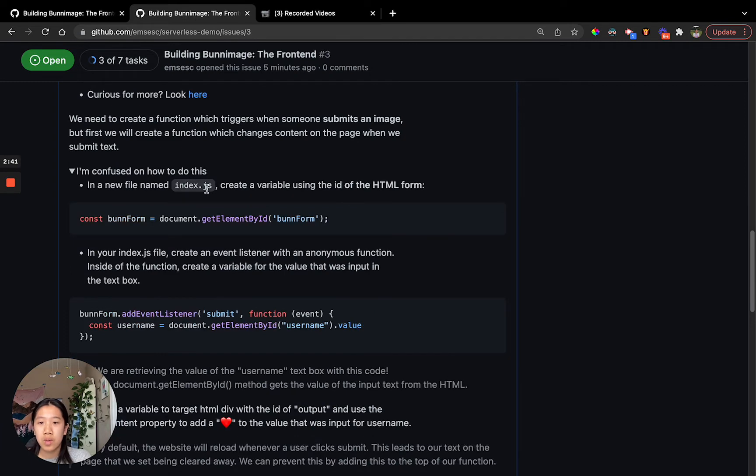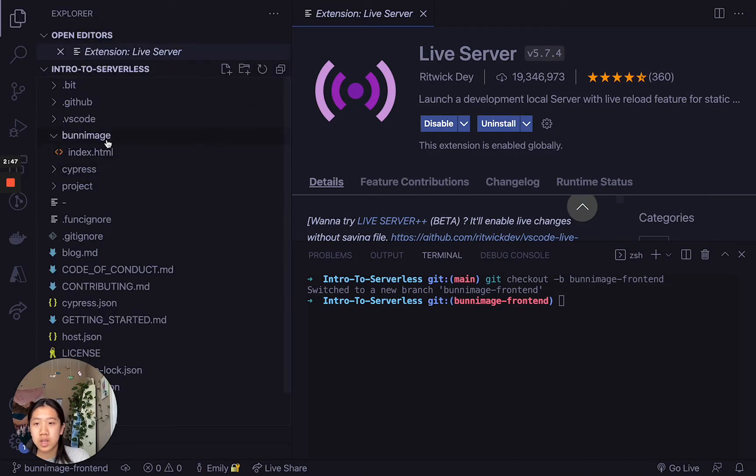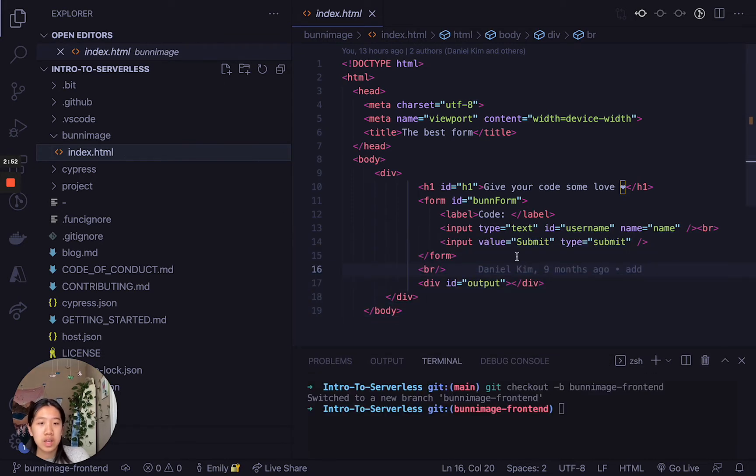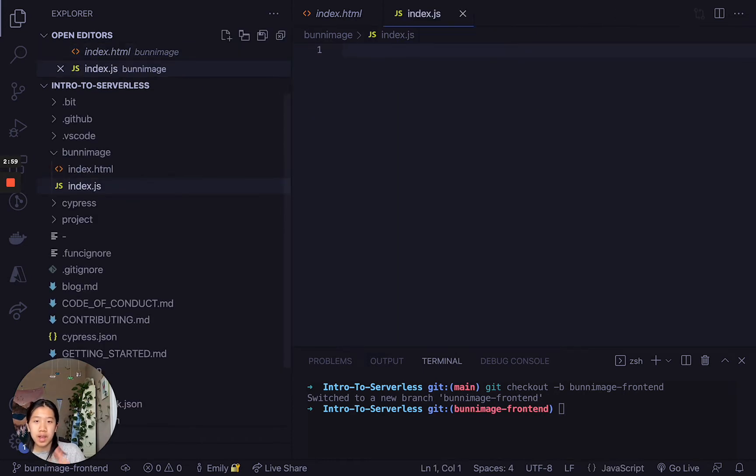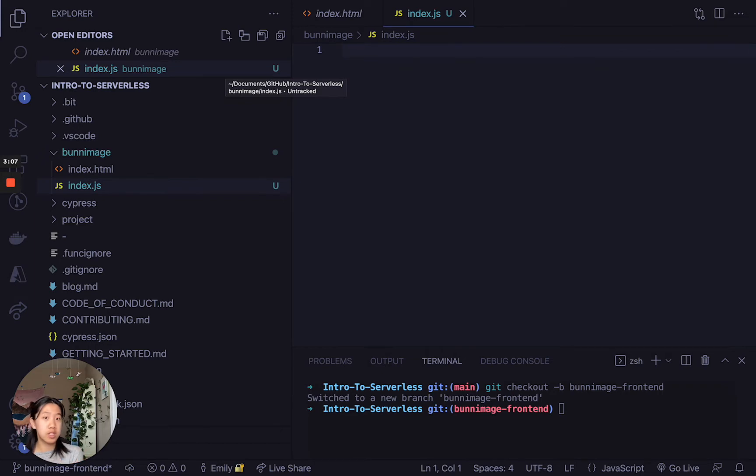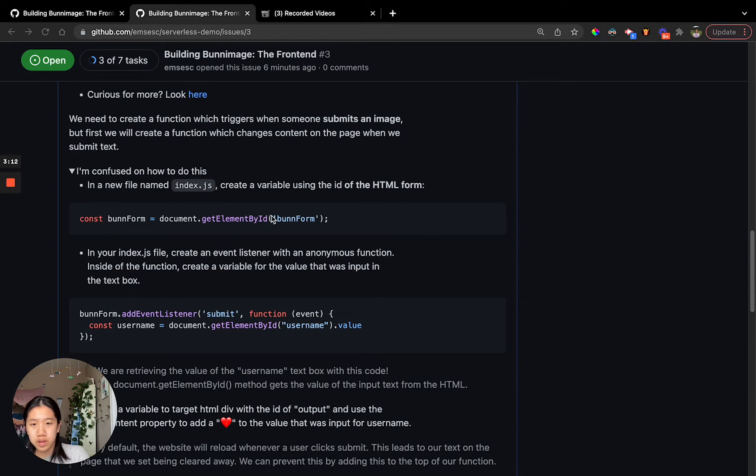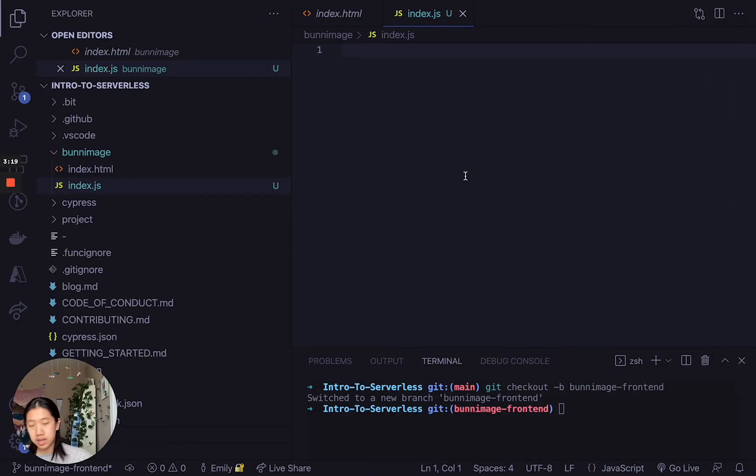Let's take a look. We're going to go back to our Visual Studio code. The first thing we're going to do is click on this bunny image folder. You should see an HTML file already created for you. It has everything you need. What we're going to do first is create an index.js file. This is a JavaScript file, and it's going to contain the code that controls what's going to happen on the HTML page and what's going to be displayed to users. The first thing we're going to do is create a variable using the ID of the HTML form.